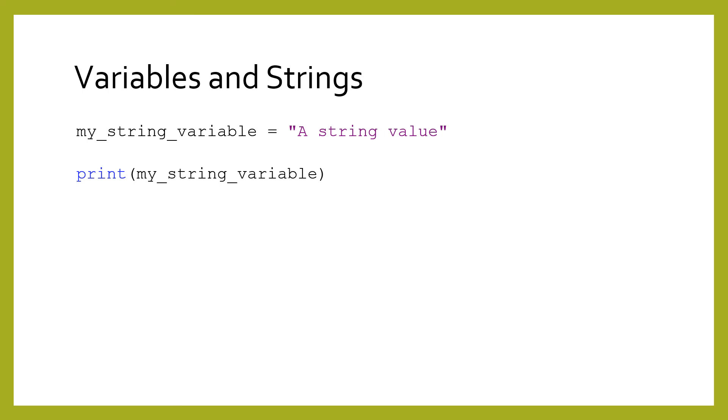Some people confuse variables and strings, even though they are very different. Strings are values, while variables hold values. You can update a variable with a new value, but you cannot assign to a string. In fact, that is a syntax error. Try swapping the order of the value and the variable in this code, and you will see for yourself that it cannot work.